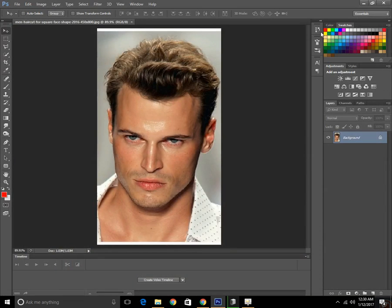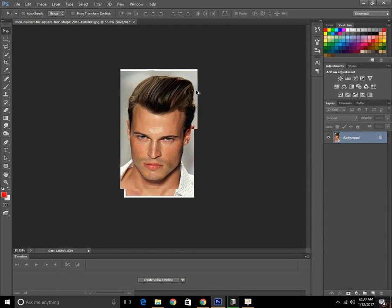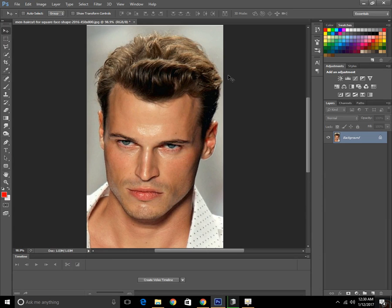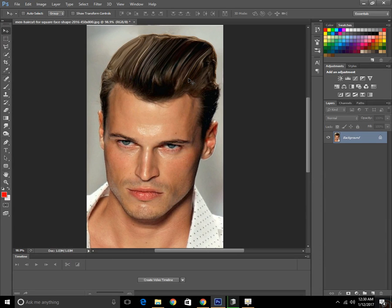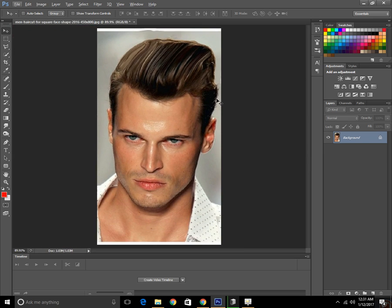So click OK. And here we changed the hairstyle — it is looking great. Here is before. True, a little bit more work was needed but it is great. So guys, thank you for watching and please subscribe.